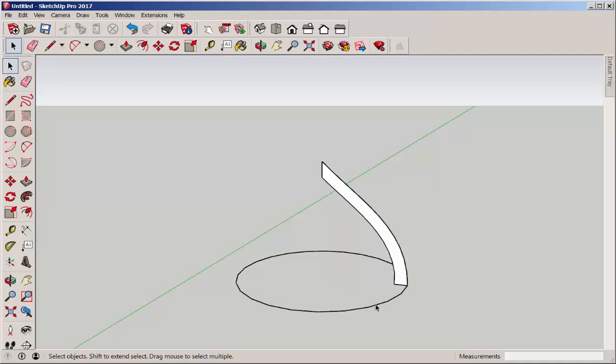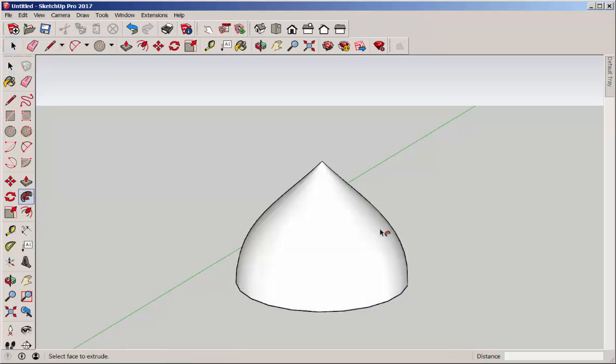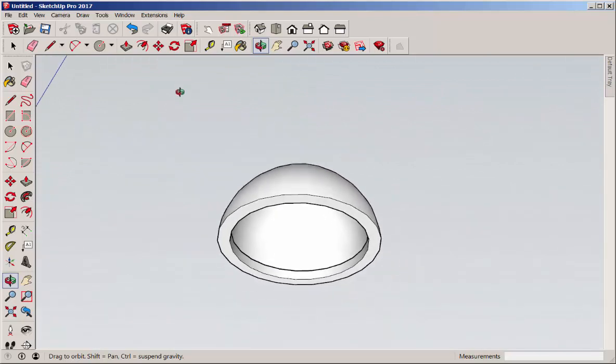Select the circle. Click Follow Me. And there's the dome.